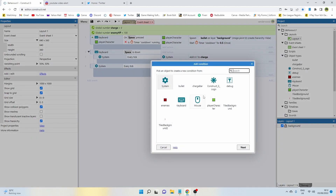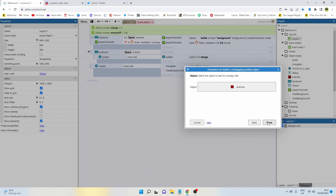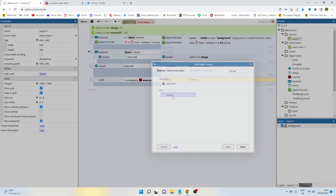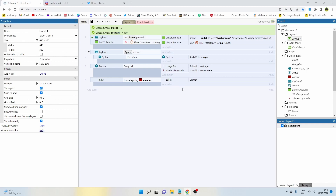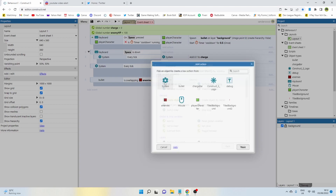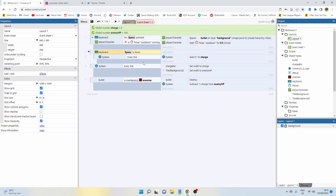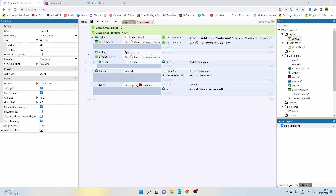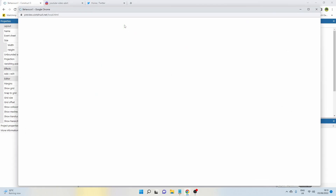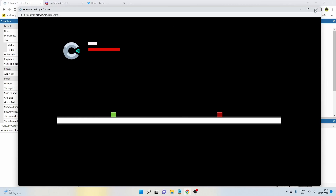Add an event: bullet, on collision with the enemy. First, add an action to destroy the bullet. Then add how much damage the enemy takes: system, subtract from 'enemy HP' the value of one plus the charge variable. We're only going to start the charge if the cooldown timer is not running. Now if I start shooting, the HP bar goes down. If I hold down and build up the charge, then let go — nothing happens yet because we haven't told the system to fire a bullet on release.